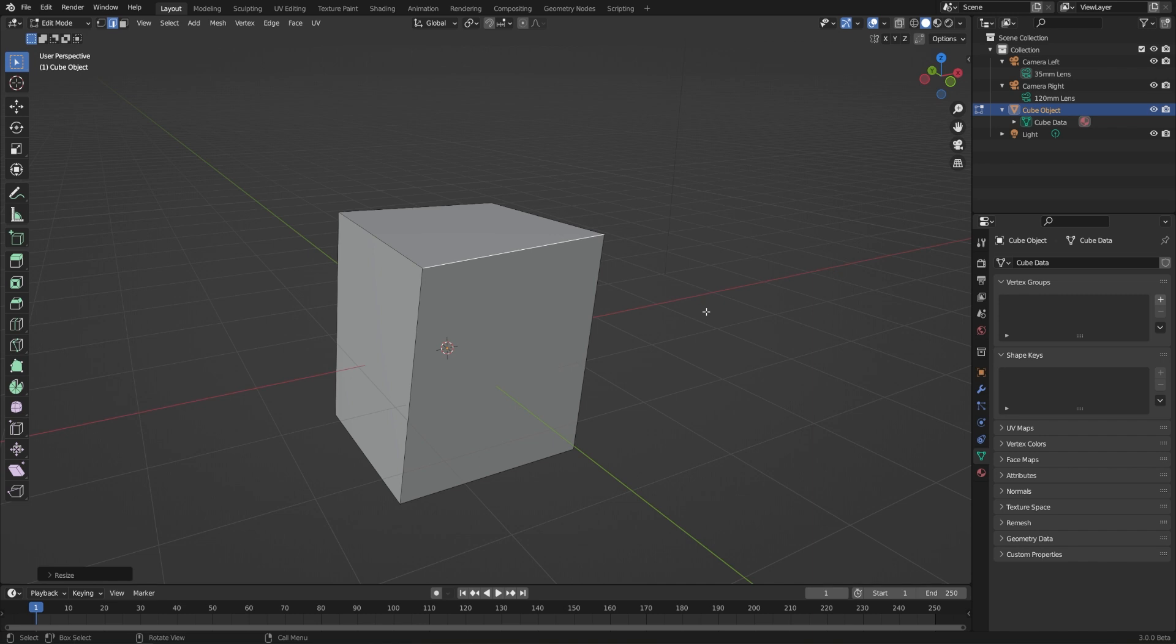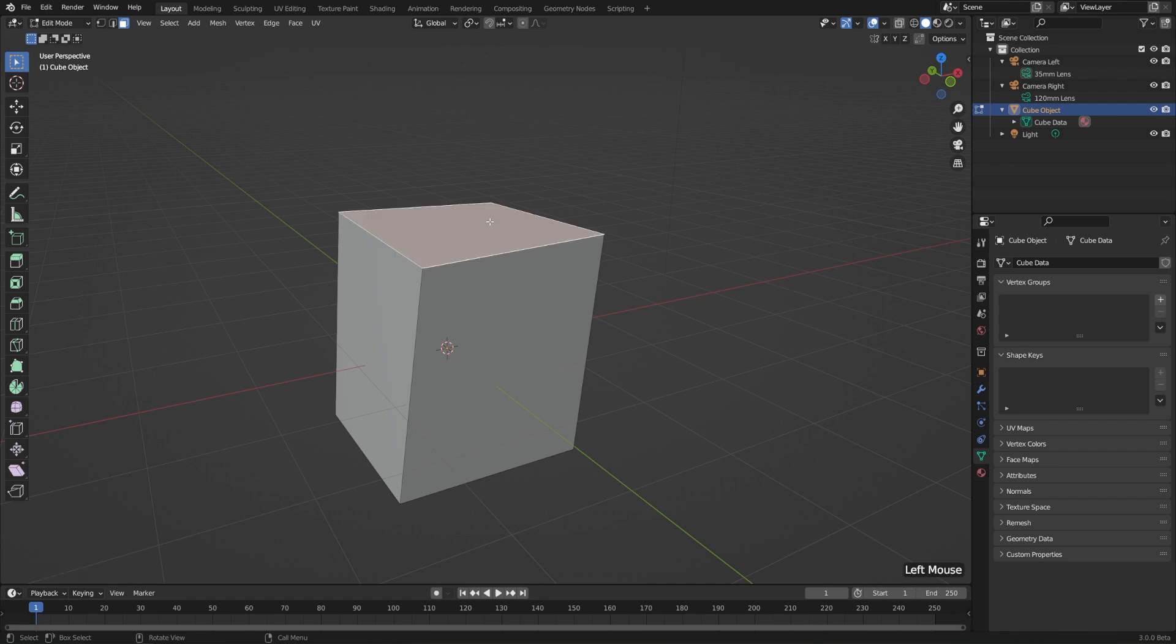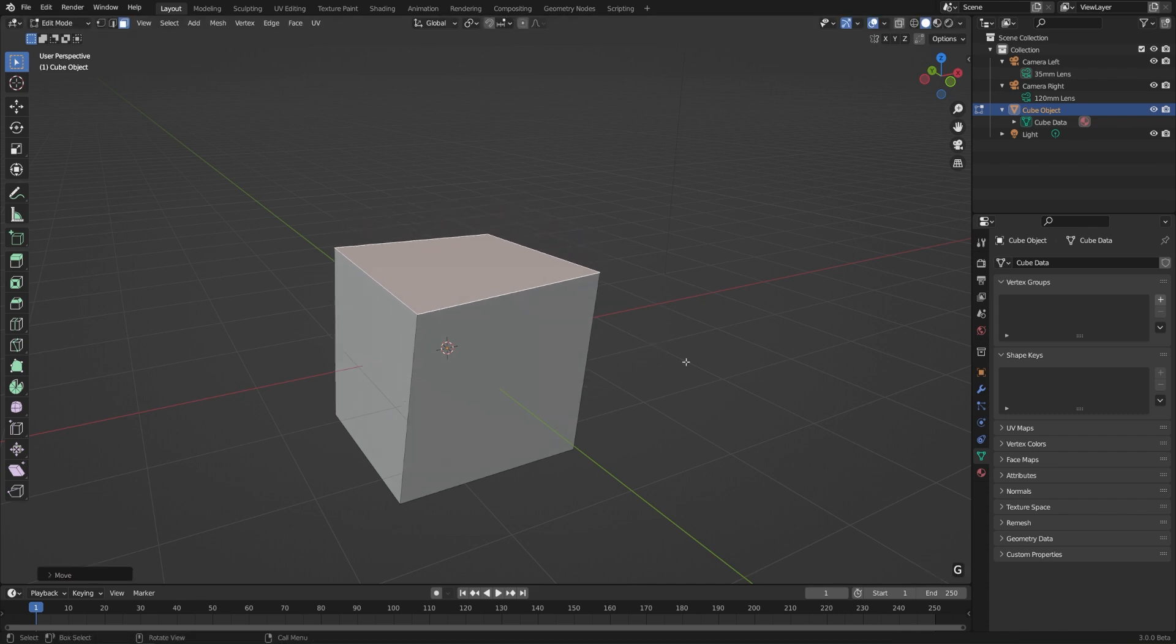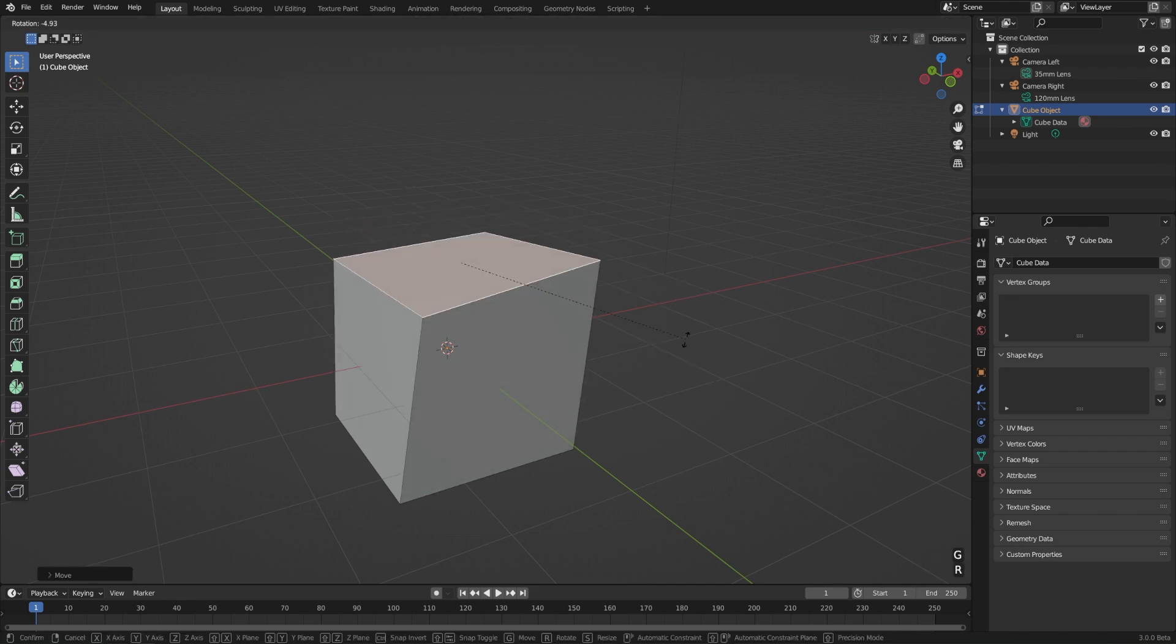which is the one to the right of that. In face select mode, we can just click on any face here, which is going to be the connection between three or more edges. Again, G to move, R to rotate, and S to scale.